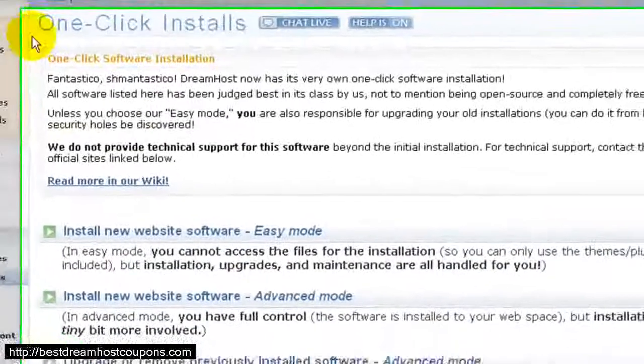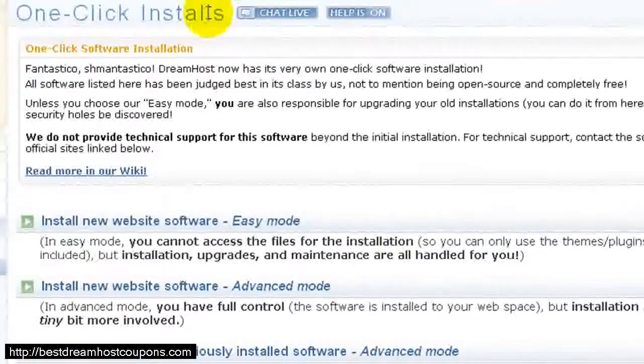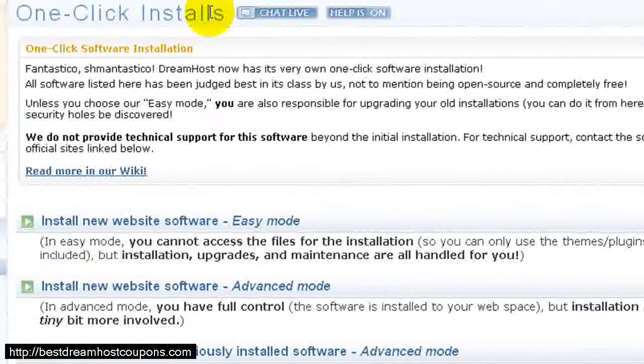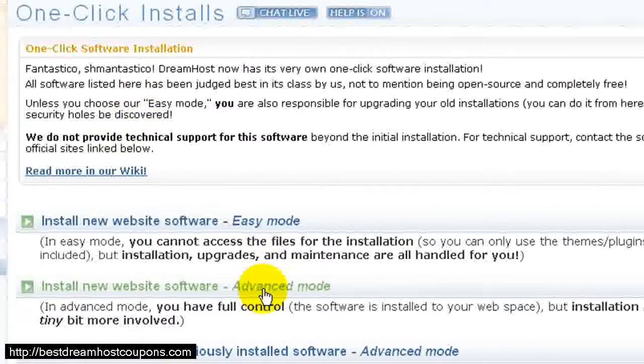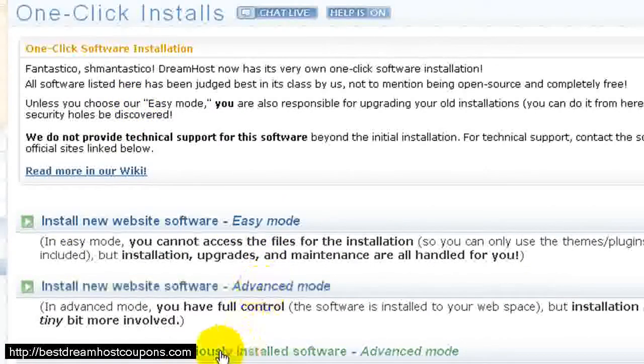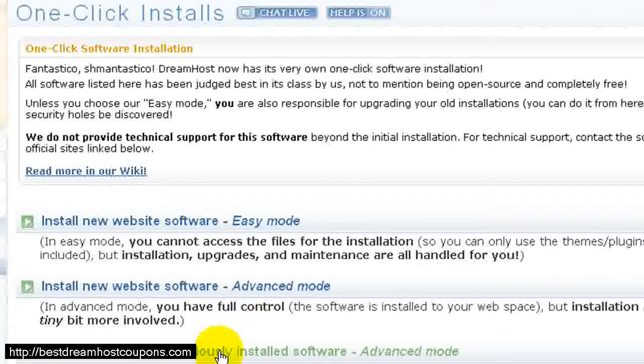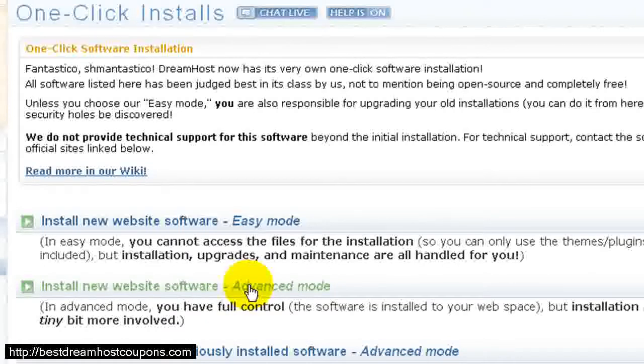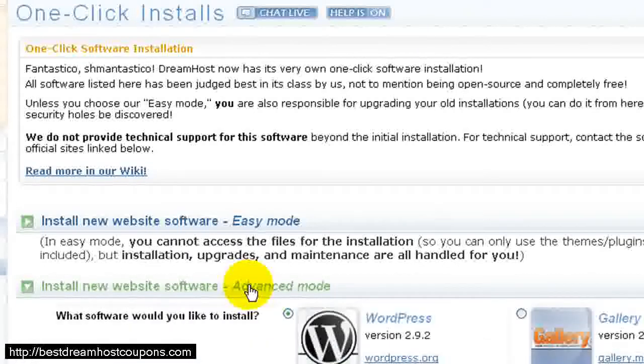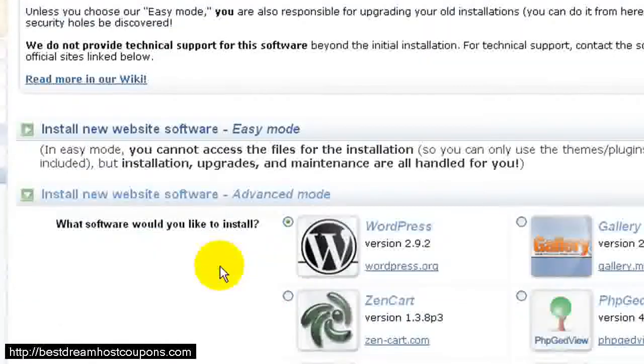This takes us to the One-Click Installs page, and here we have a choice of Easy Mode or Advanced Mode, and then we can also upgrade or remove previously installed software. So we're going to click Advanced Mode because we want to have full control over our files. Easy Mode just doesn't allow us to have access to all the files.